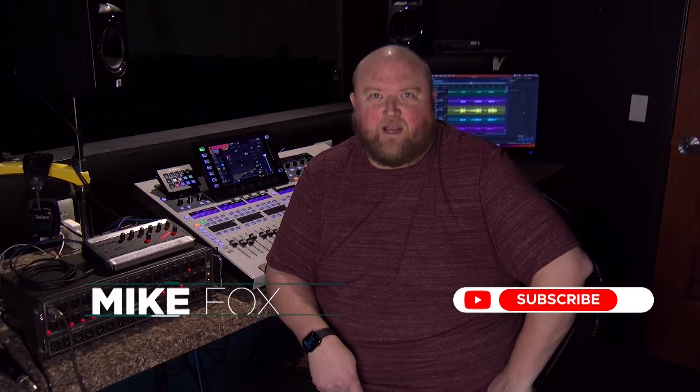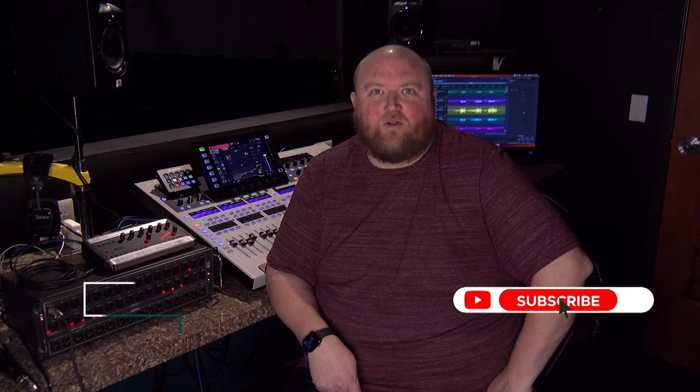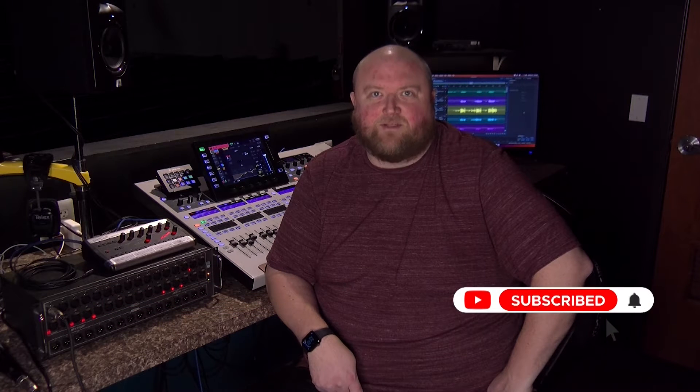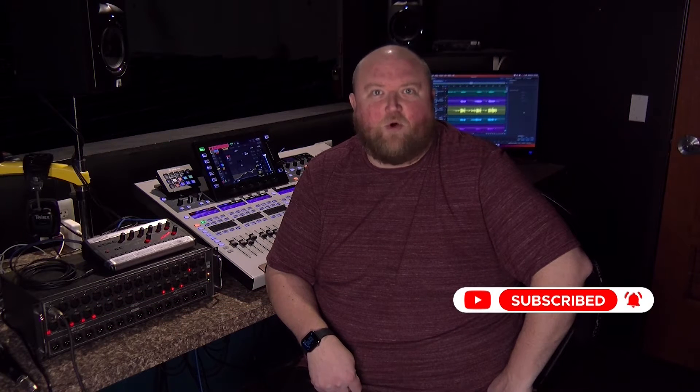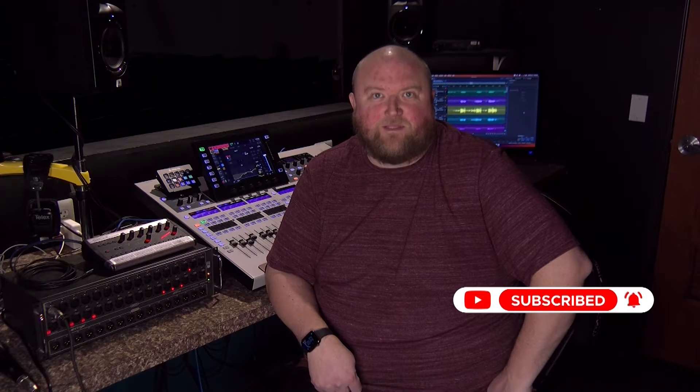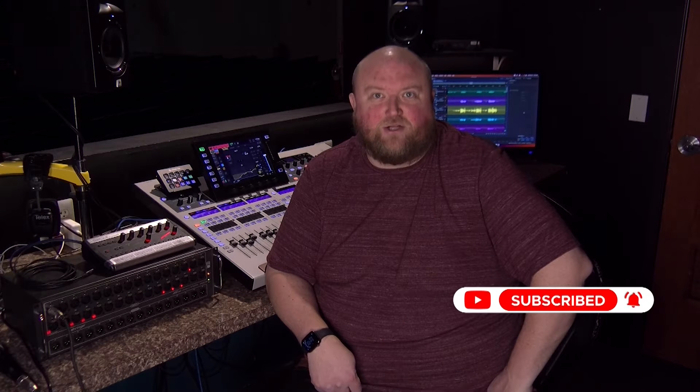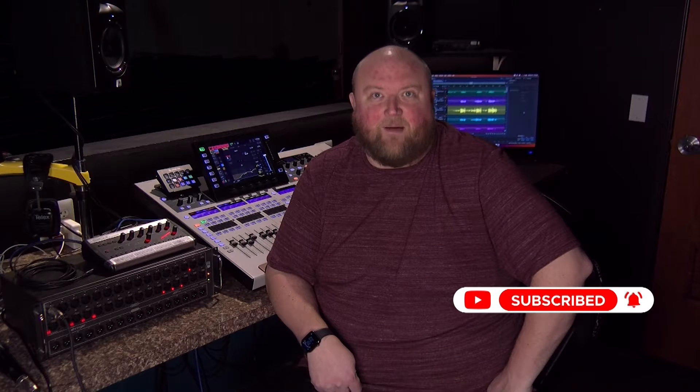Hi, my name is Mike. Thanks for joining me today on my channel, Technically Church, where I share over 20 years of experience in audio, video, lighting, and multimedia. You can always find out more on my website at technicallychurch.com. Let's jump in.